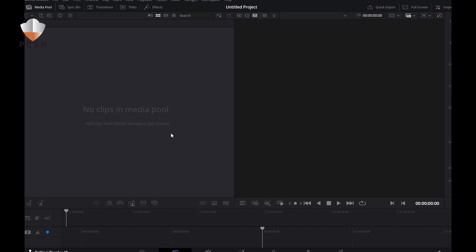As you can see, my DaVinci Resolve is running great and it is faster, it is better, and it is using more GPU than the previous version of DaVinci Resolve. So hopefully this will help you out and keep your DaVinci Resolve running at peak performance.